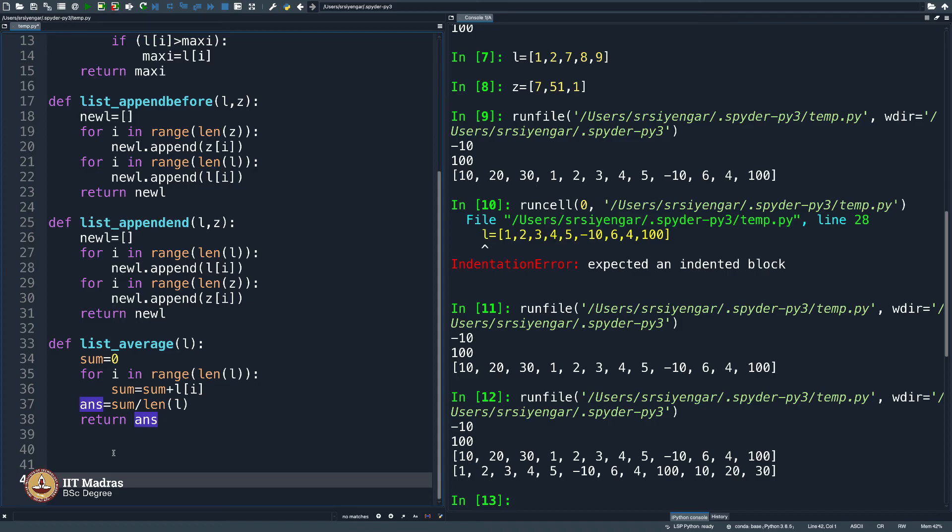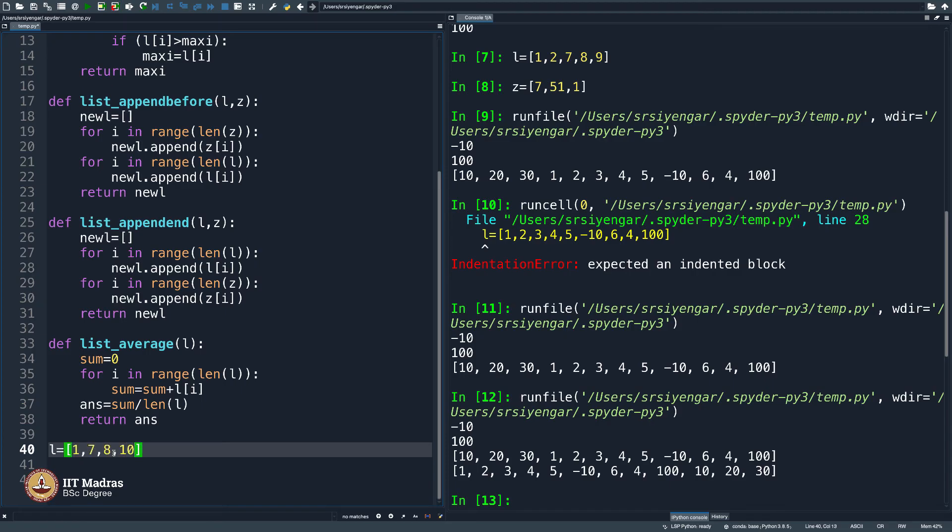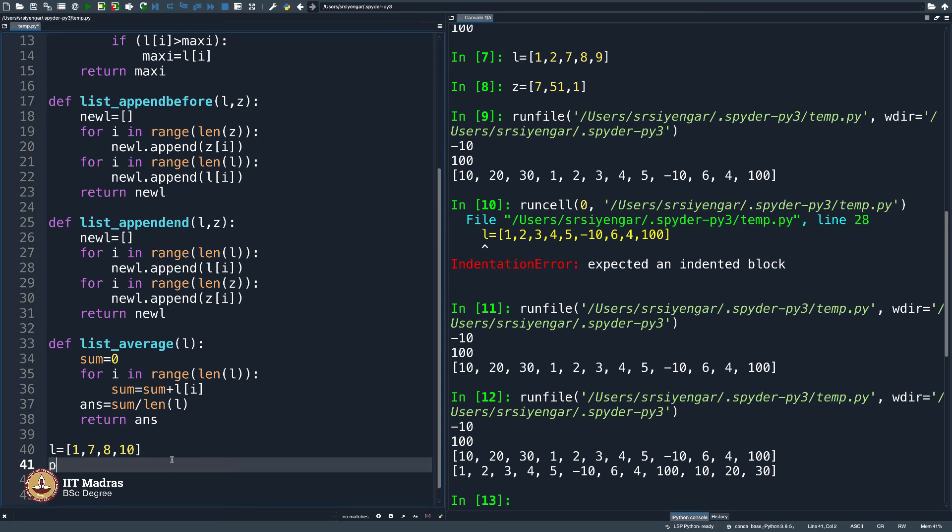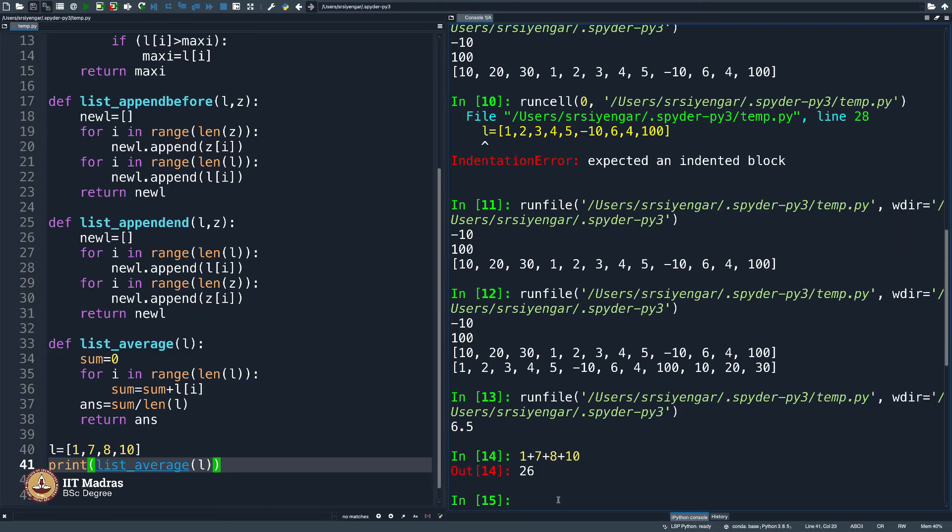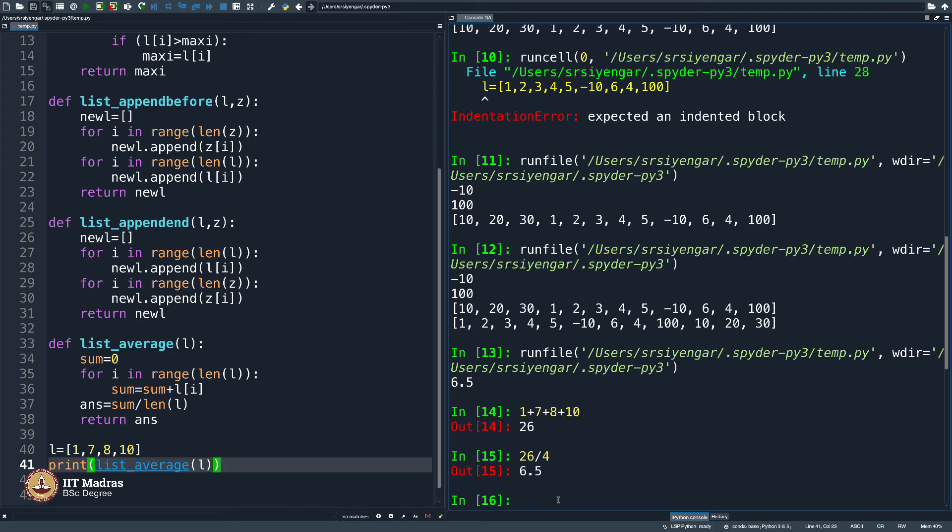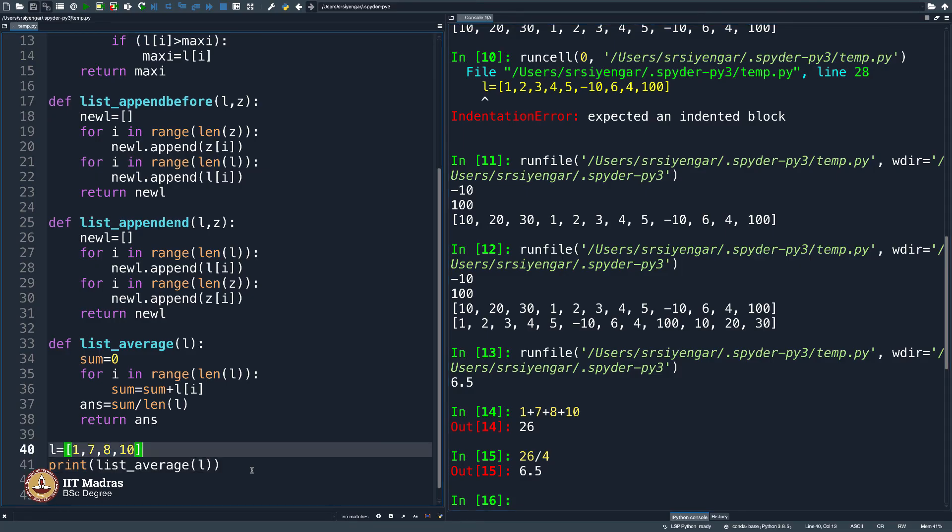My list L is equal to 1, 7, 8, 10. So, what is the sum of this? 10 plus 8 is 18 plus 7 is 25 plus 1 is 26, 26 by 4, whatever that is. So, print list_average of L. Let us see what this comes out to be 6.5. Is that really 1 plus 7 plus 8 plus 10? What is that? 26 divided by 4, 6.5. Perfect. So, my answer is indeed right. So, I have written list_average. You can go ahead and write more functions.